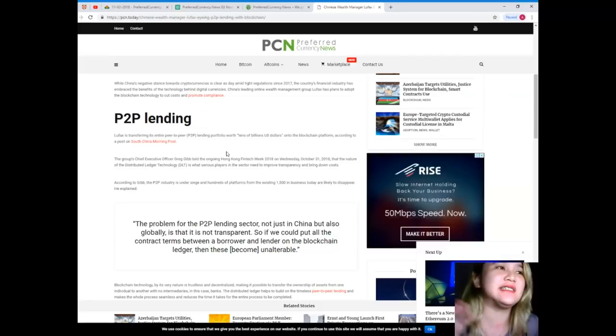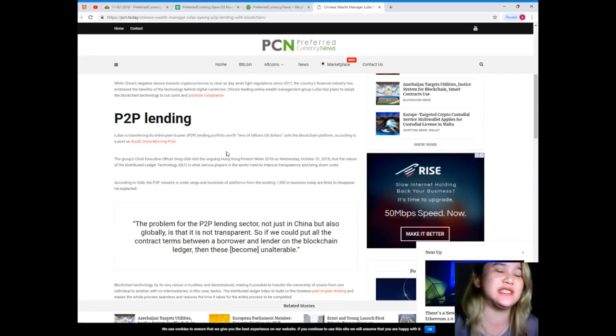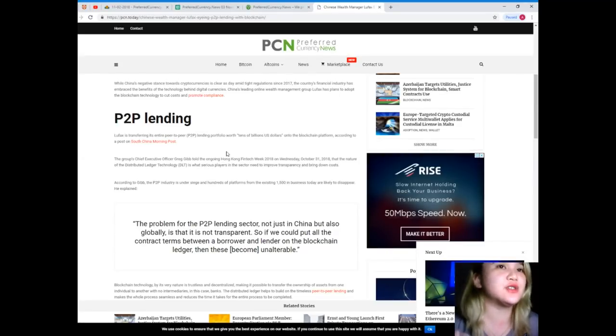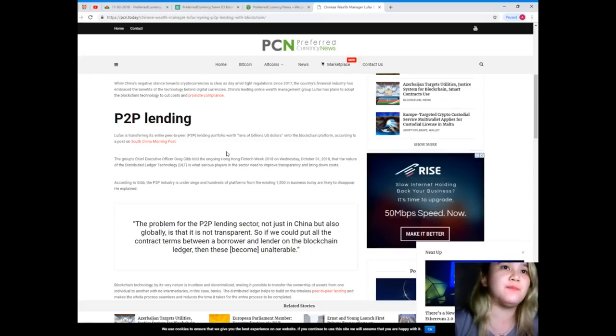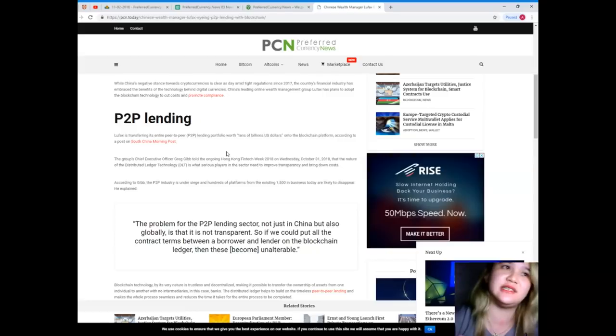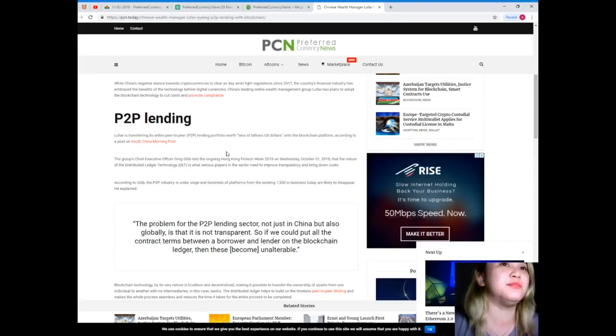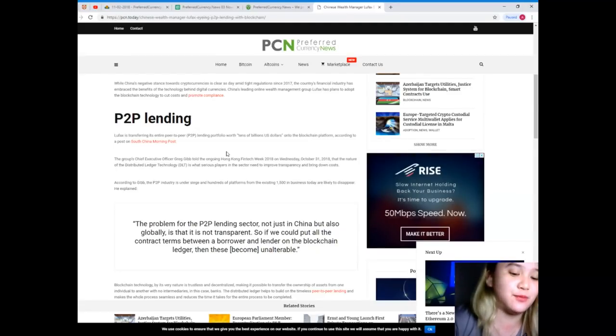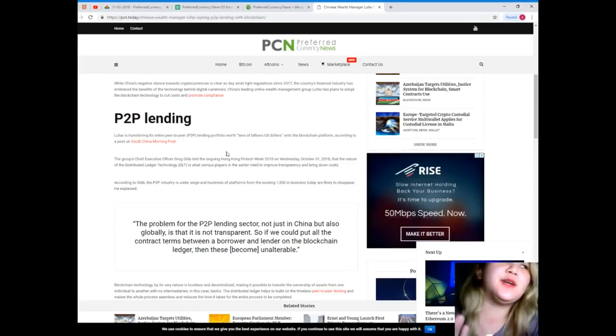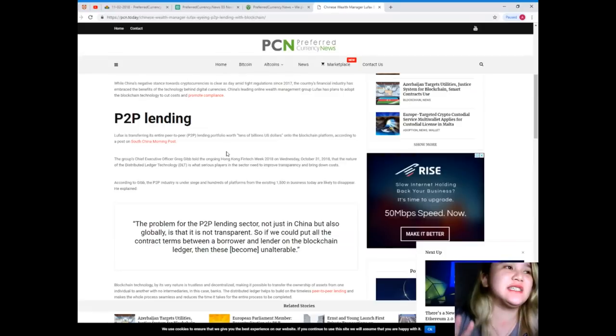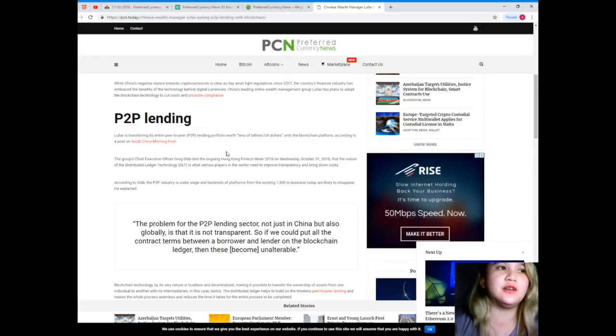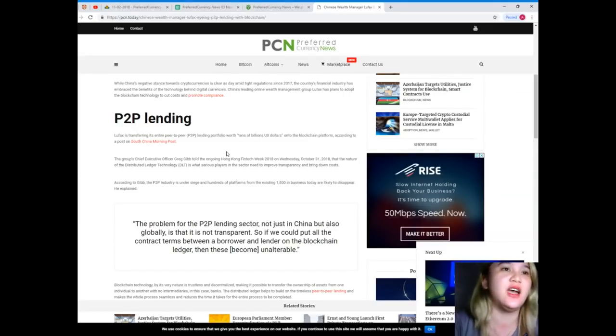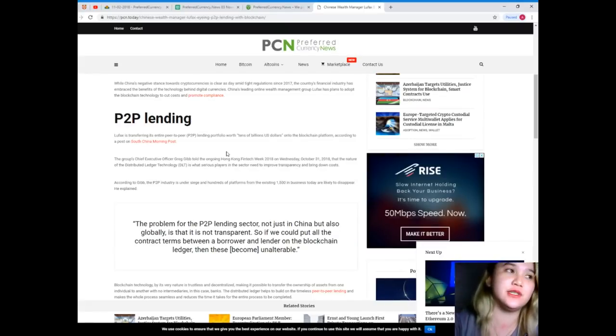While China's negative stance towards cryptocurrency is clear, as they amid tight regulations since last year 2017, the country's financial industry has embraced the benefits of the technology behind digital currencies. China's leading online wealth management group Lufax has plans to adopt the blockchain technology to cut cost and promote compliance.